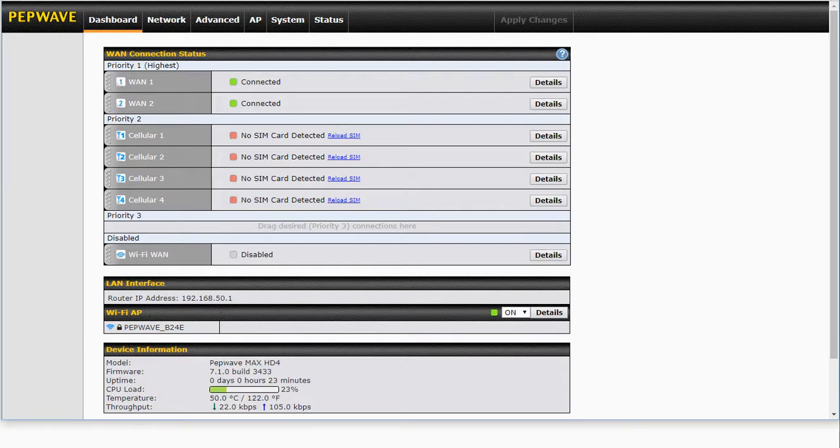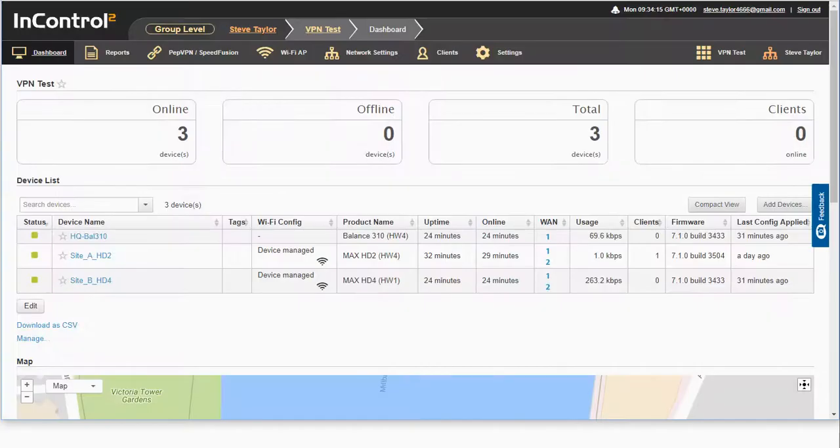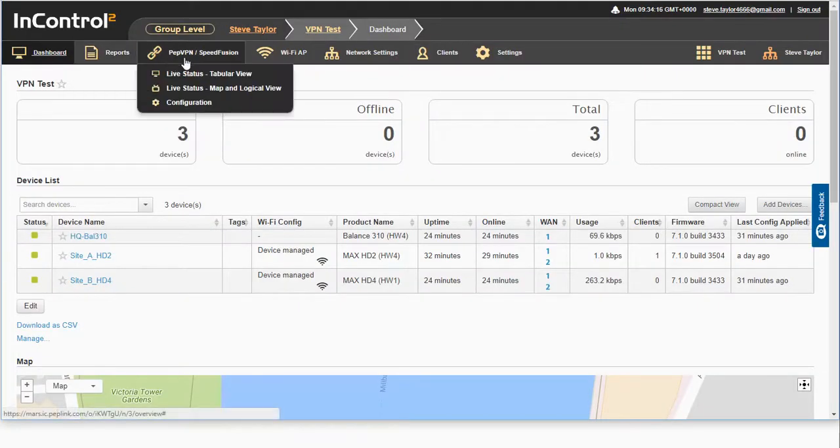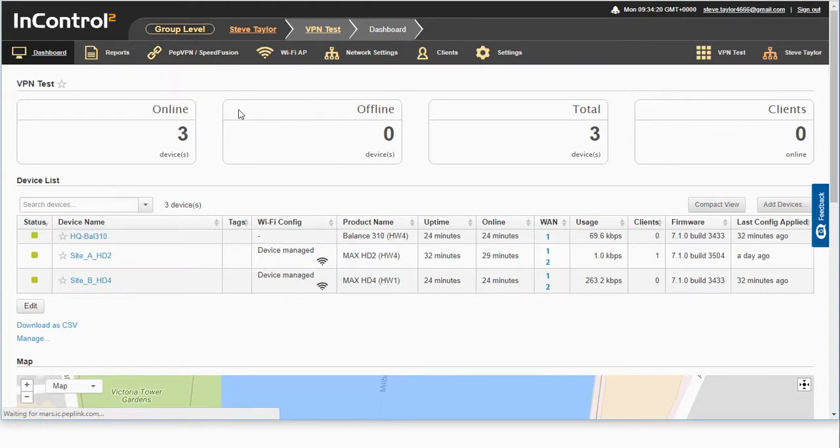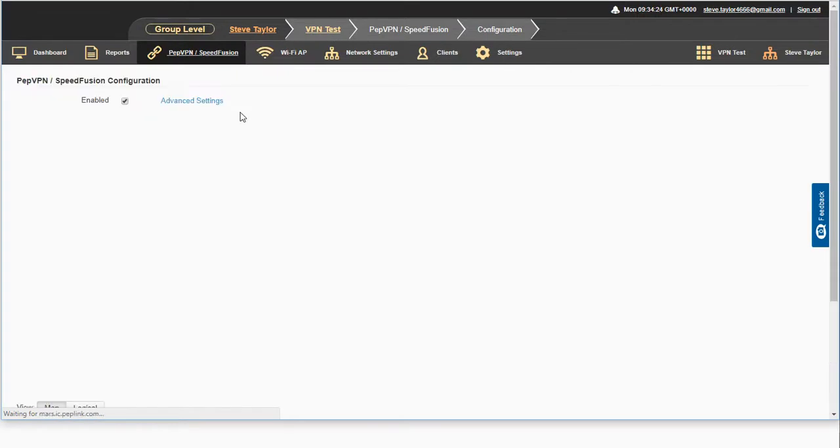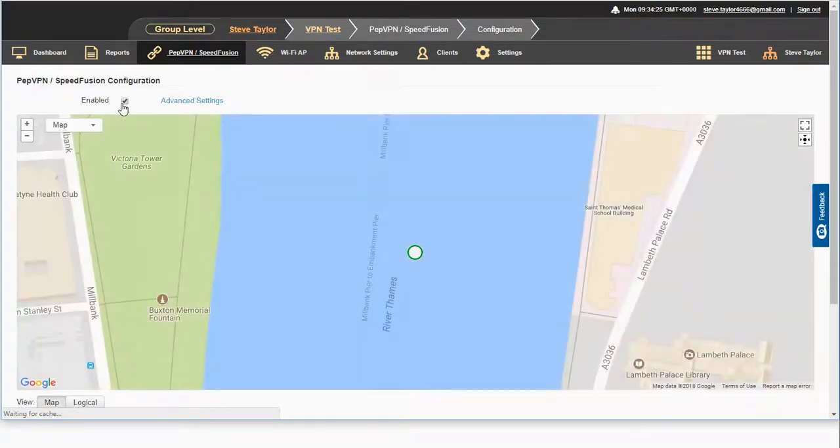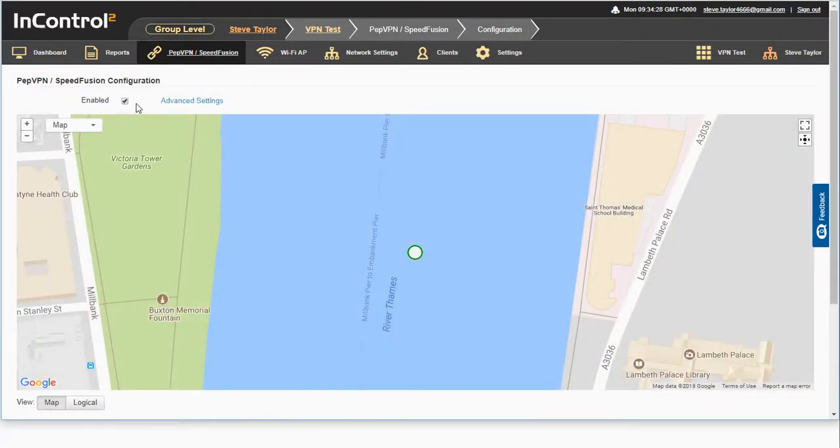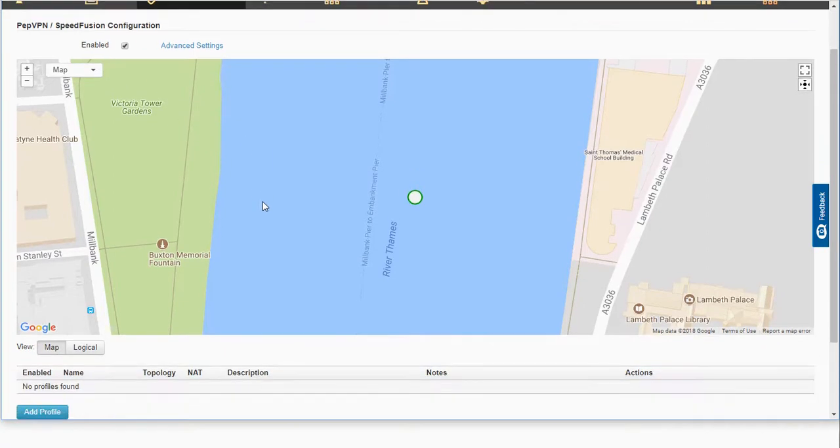Now, let's go and create this VPN tunnel. We're going to do this through InControl. The first thing we're going to do is make sure that we have enabled our Speed Fusion configuration through InControl.